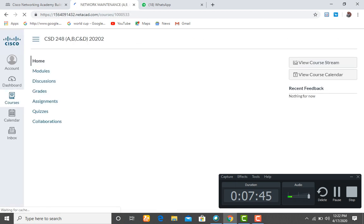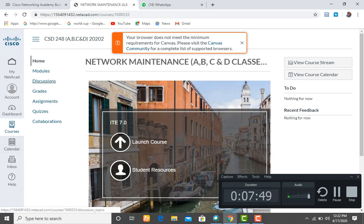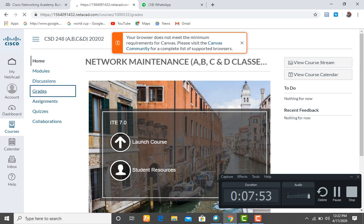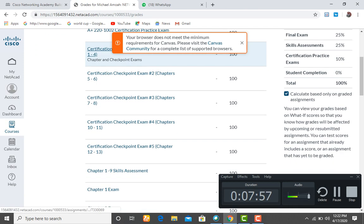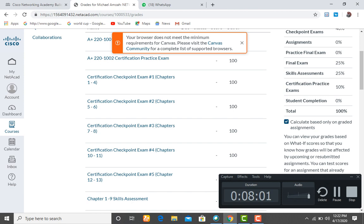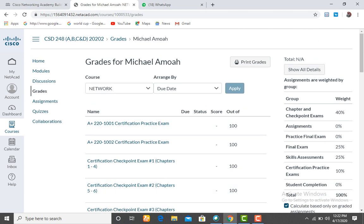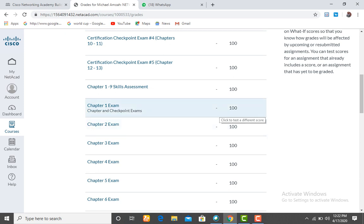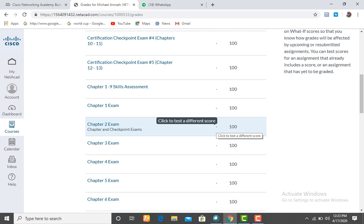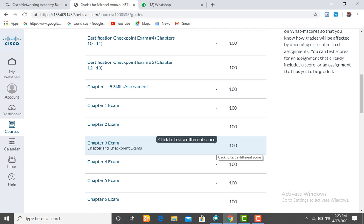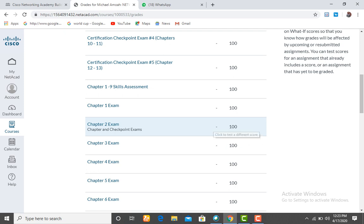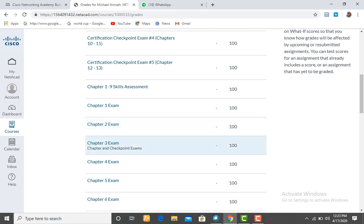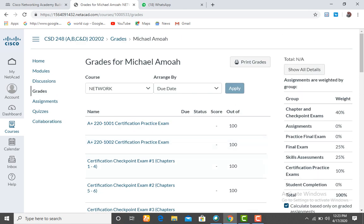Another thing: anytime you finish writing your exam, it will give you your grade. If you don't see your grade, go to Grades and it will show you. If you've written Chapter One, Two, or Three exams, the grades will appear there accordingly. When you finish the exam, you must click Submit. If your network or power goes off and you cannot submit, the mark will not appear — you will need to inform your instructor to re-enable the exam for you to continue.